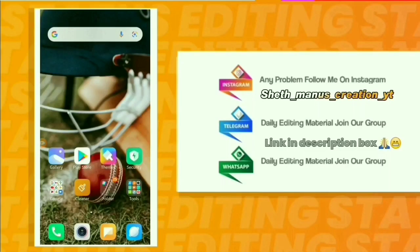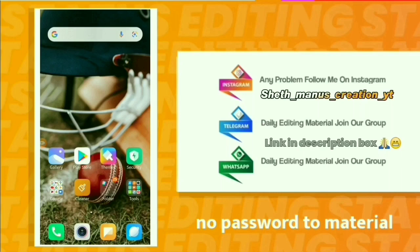Good morning and welcome to our YouTube channel, Shed Manus Creation. We are going to create a lot of bits and status edits. This covers Instagram trending status and current Instagram posts. If this is your first time on the channel, please subscribe and click the bell icon.